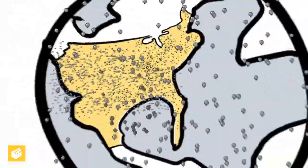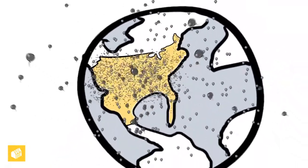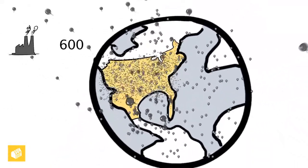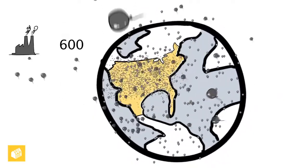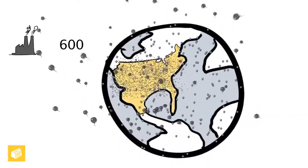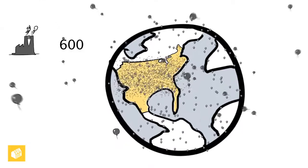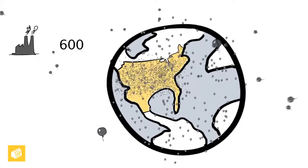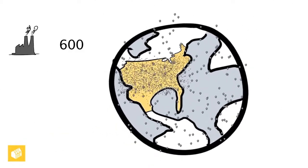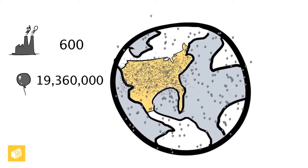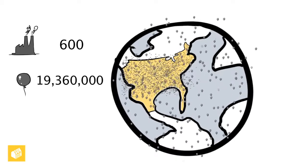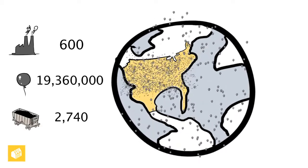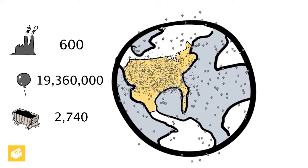The United States has over 600 coal plants producing electricity. That's over 600 times all those people being directly affected by the pollutants. After adding the rest of the population of the USA, each four-person home burning six 100-watt bulbs running on coal power, we're seeing 19,360,000 balloons a day and 2,740 rail cars a day.